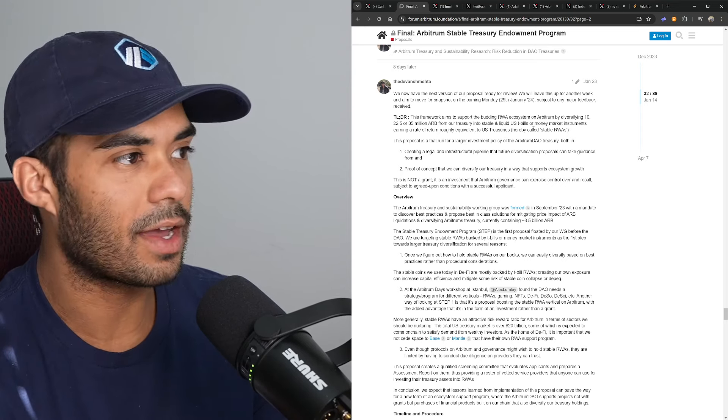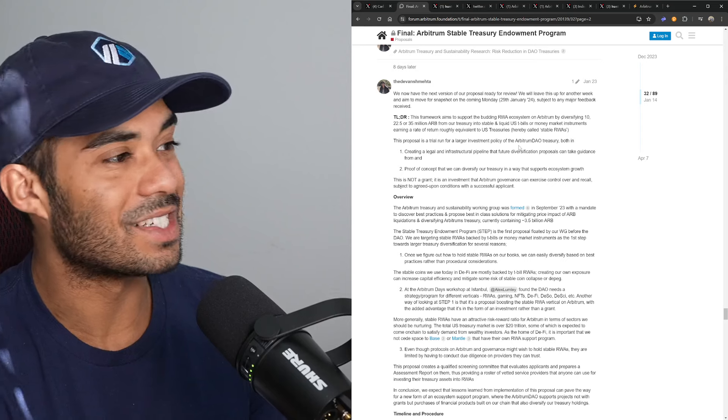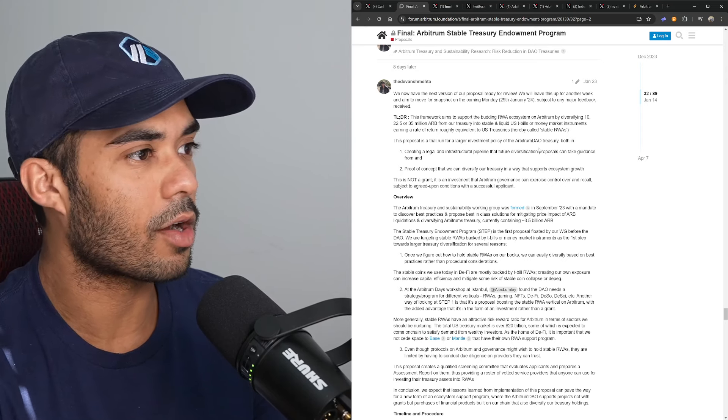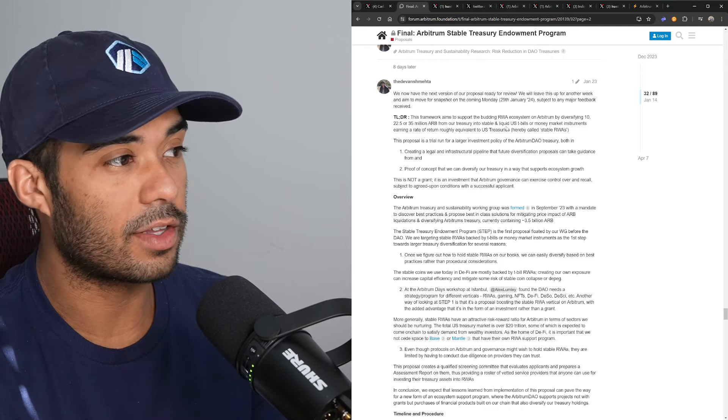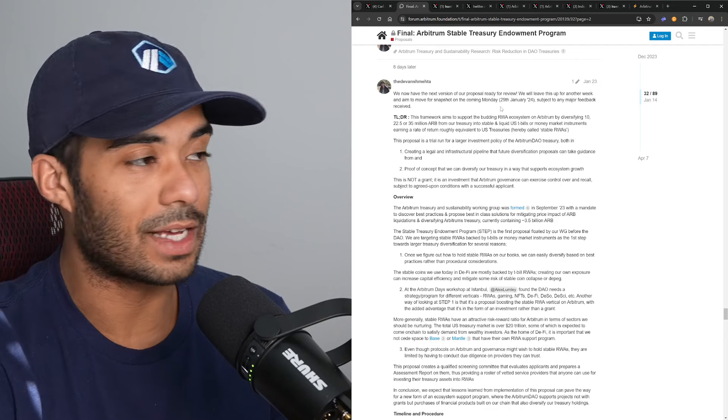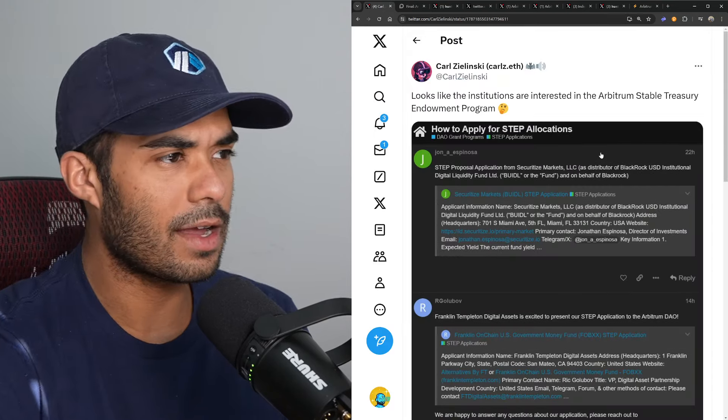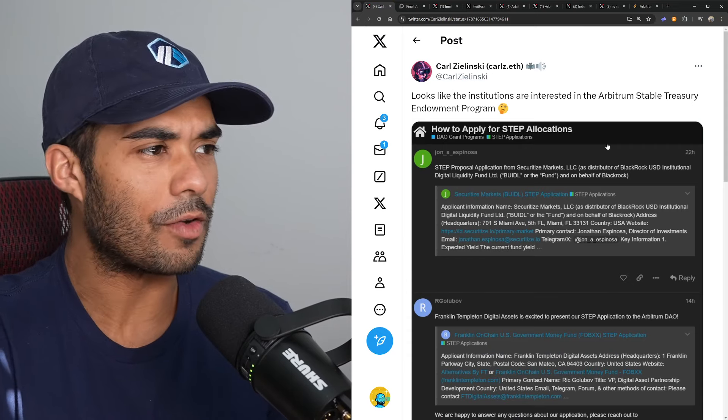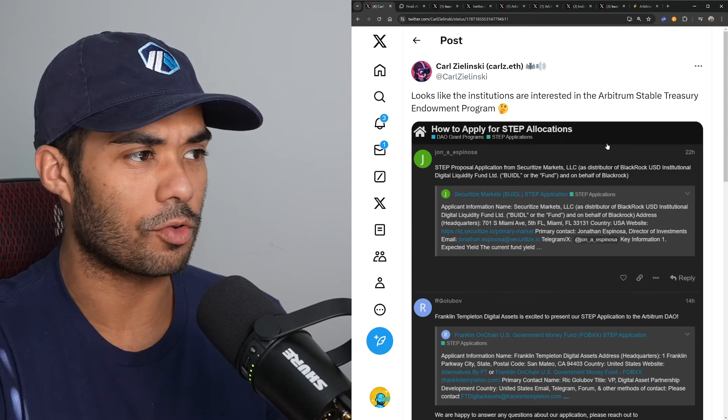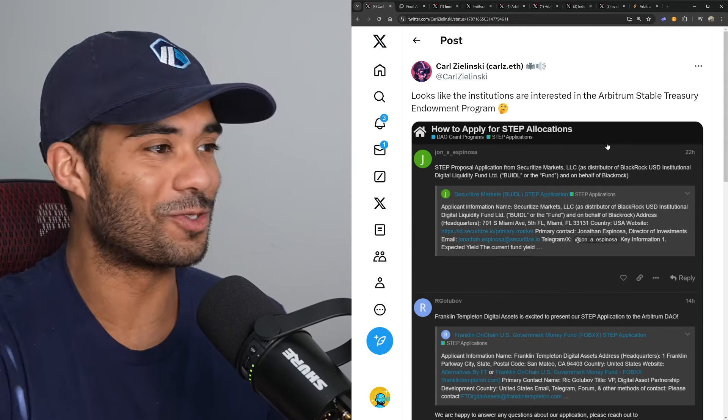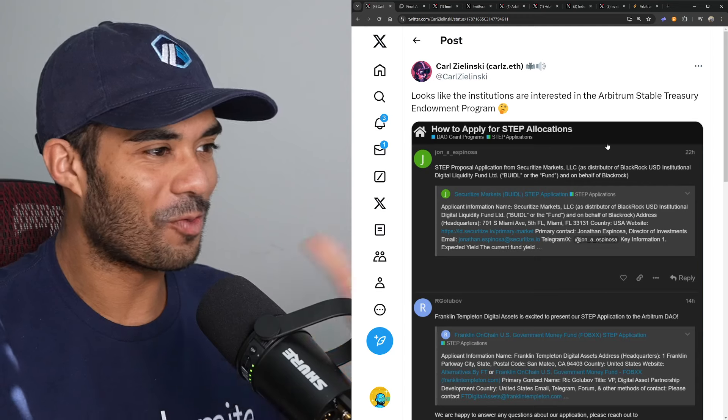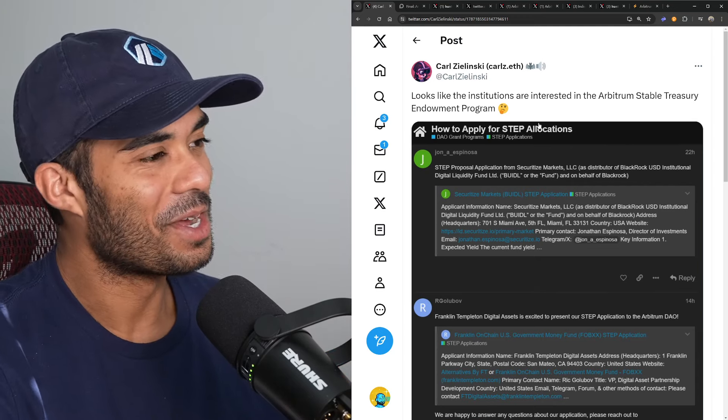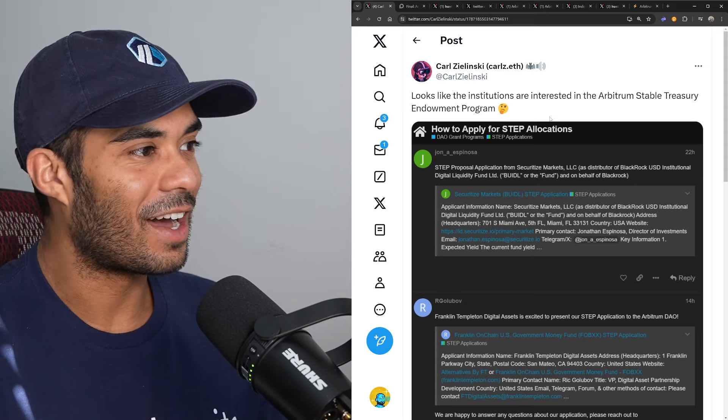So for those of you who don't know, STEP or the Stable Treasury Endowment Program is essentially a framework aiming to support the RWA ecosystem on Arbitrum by diversifying 35 million ARB from the treasury into stable and liquid U.S. bills or money market instruments, earning a rate of return roughly equivalent to U.S. treasuries or essentially stablecoin real-world assets. Pretty exciting stuff. Very, I would say, kind of big brain for the folks who aren't really into traditional finance or DeFi, frankly.